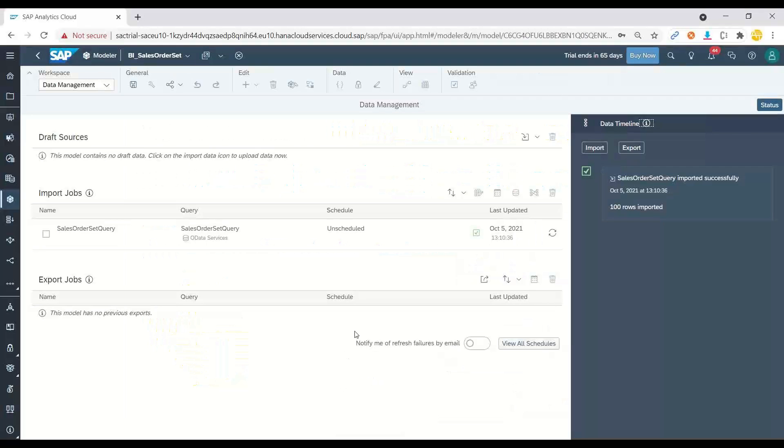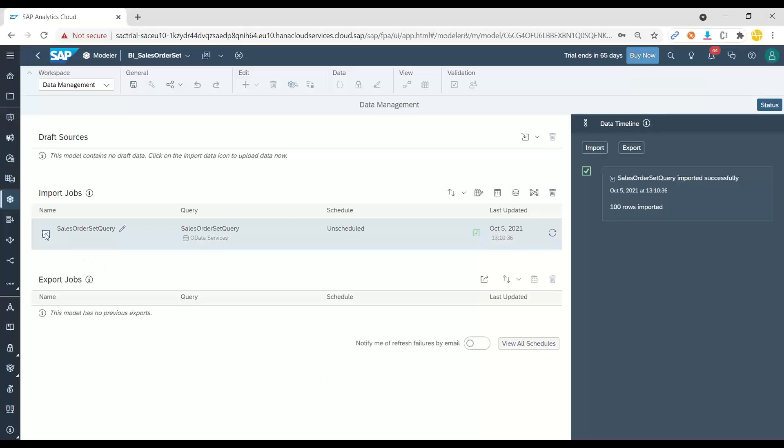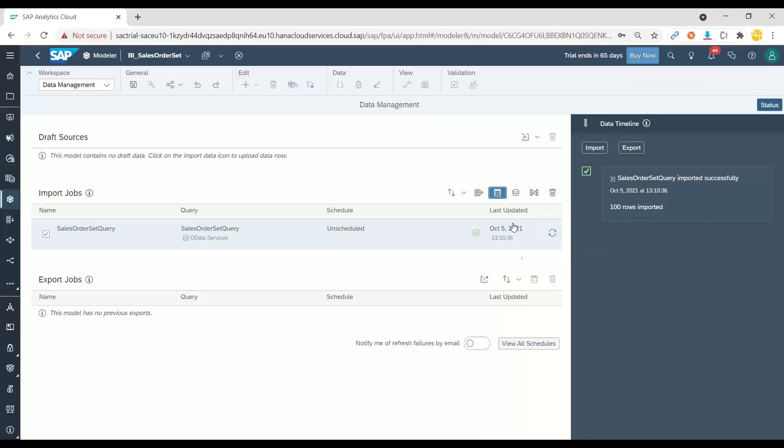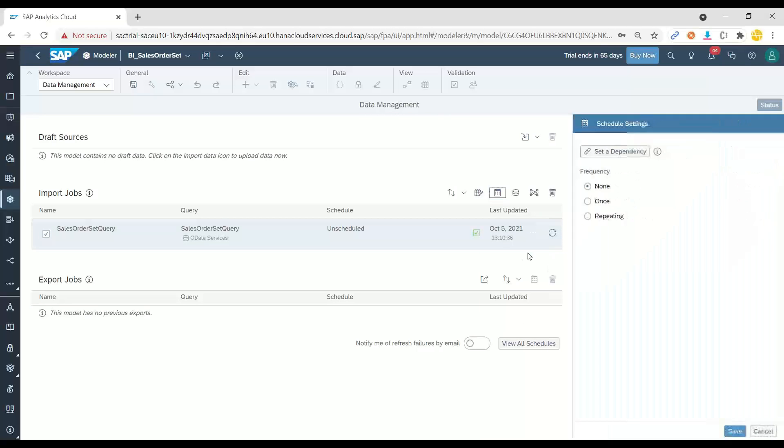I will switch over back to Analytics Cloud. Now here, I can select my data source and I can also schedule an automatic import of data.